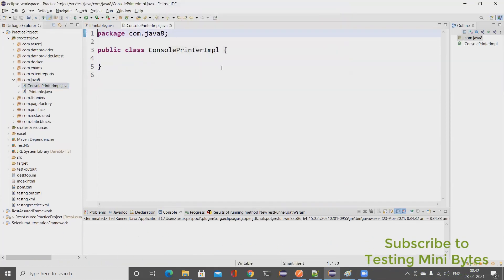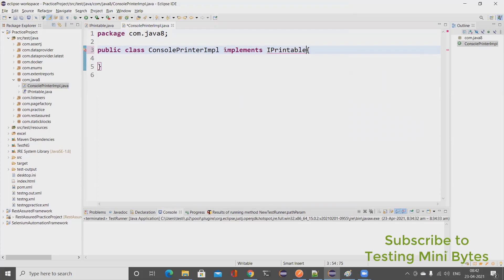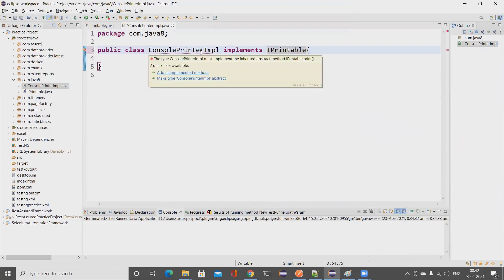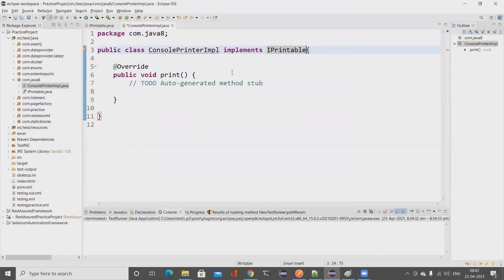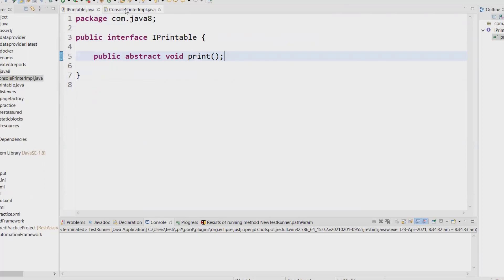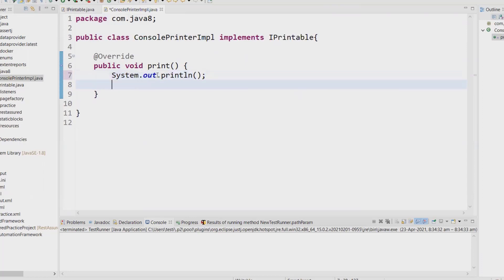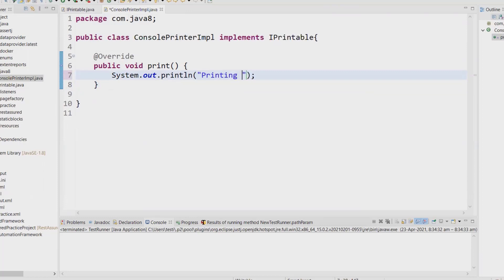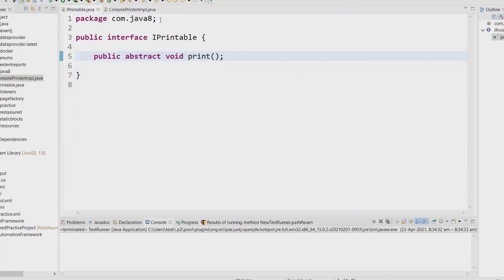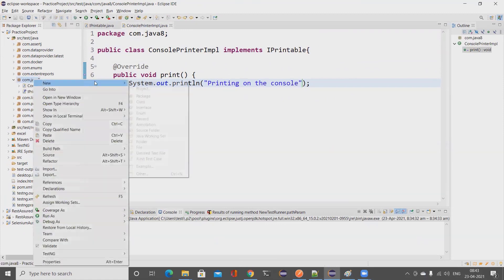I'll implement the IPrintable interface. The IDE will suggest adding the unimplemented methods. We're overriding the abstract method available in the IPrintable interface. Inside the method I'll add a print statement: 'print it on console'. So we have now overridden the abstract method from the interface using this class.